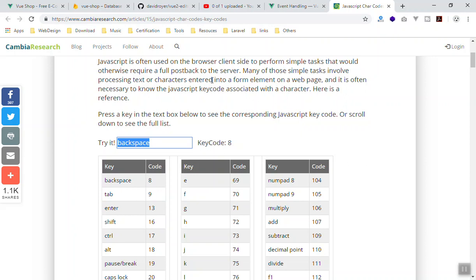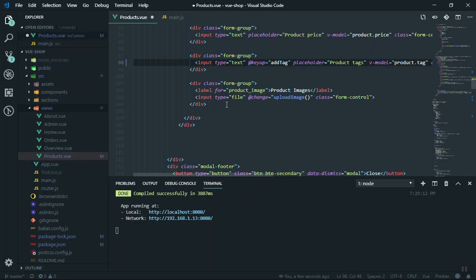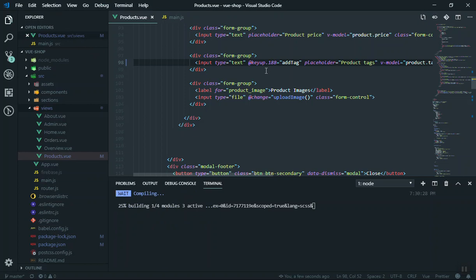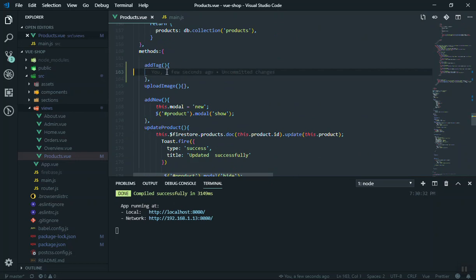There's a tool — I don't know the exact name — but on this website you can type a key and it shows you the key code. For example, backspace has a specific code. If you type comma, the key code is 188. So I'll copy that and write '.188' in the event modifier. I'll save it and everything should compile fine.